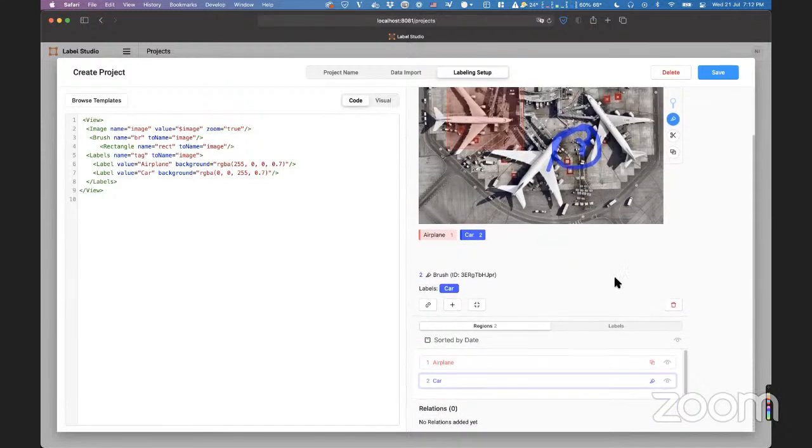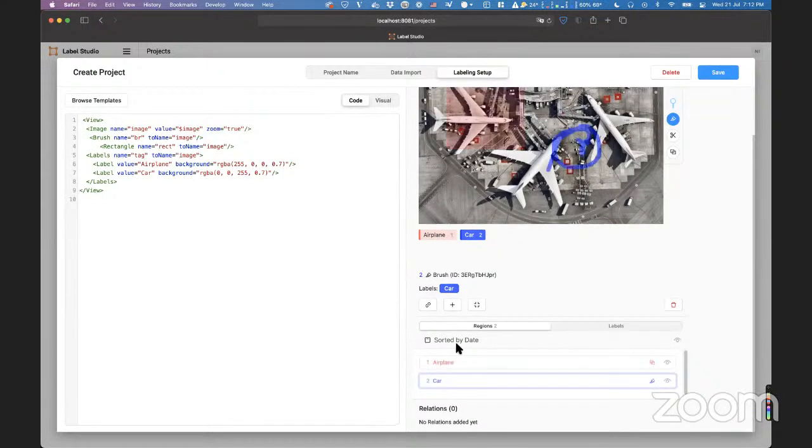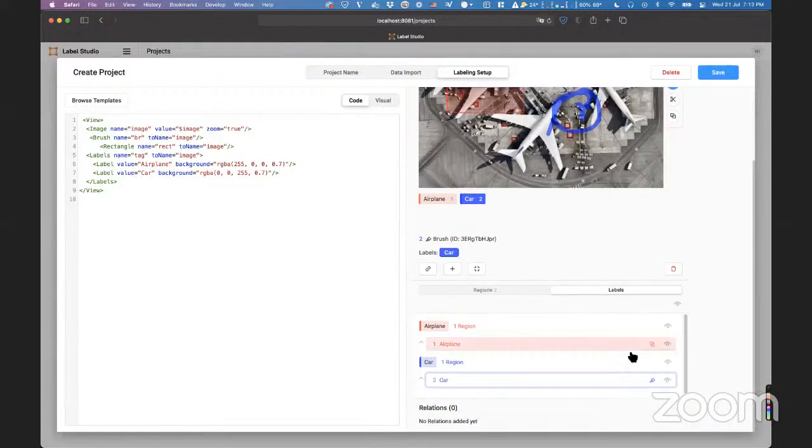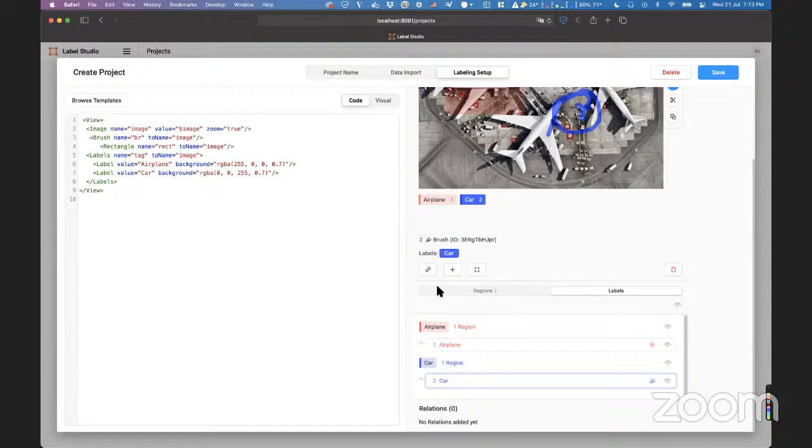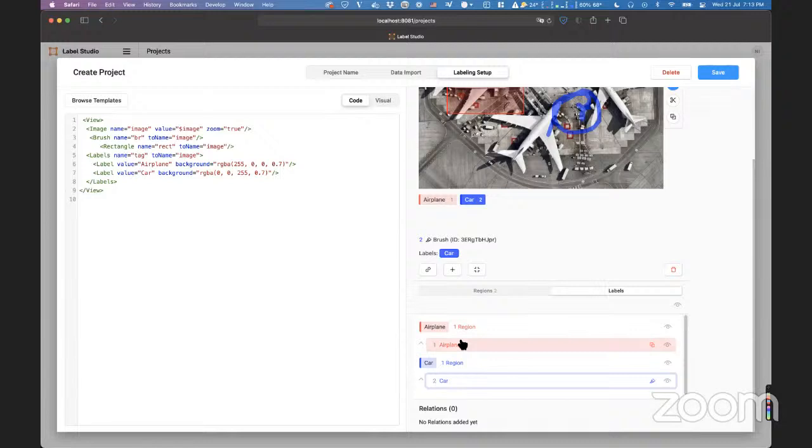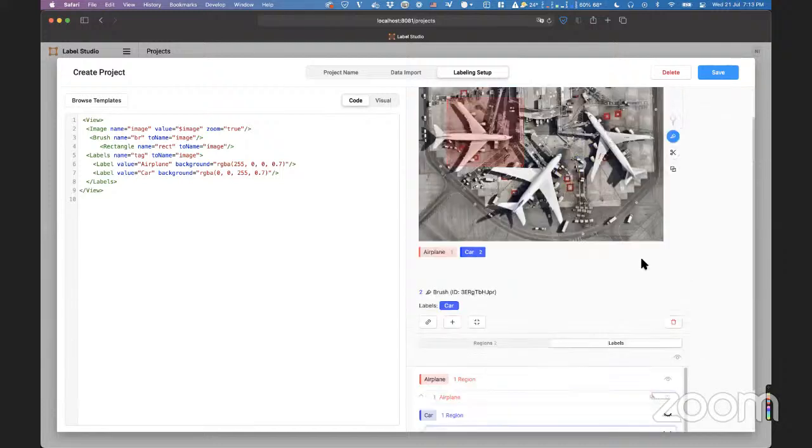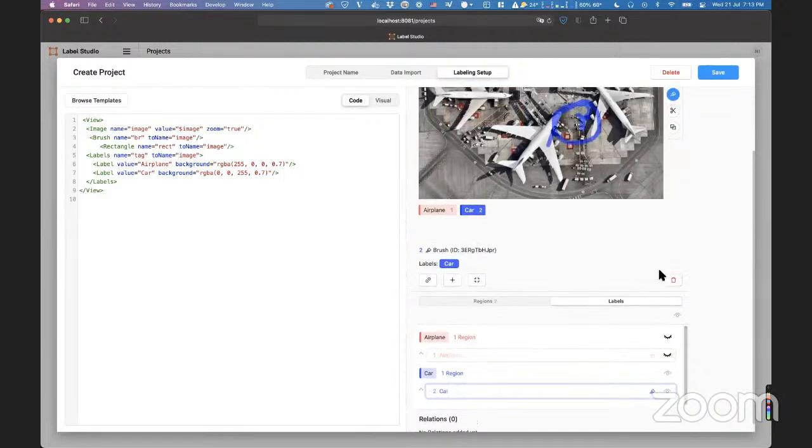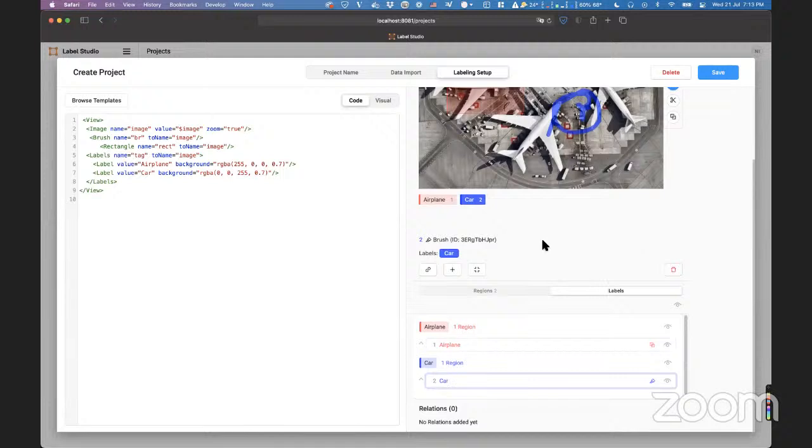You can now hide everything here on the list of regions. And also you can hide a particular label. So, as you can see, here is a toggle that goes between regions and labels. And here you can see the exact same list of regions, but grouped by its label. And you can just simply hide all the car labels or all the airplane labels, just like that. So, yeah, that's it.